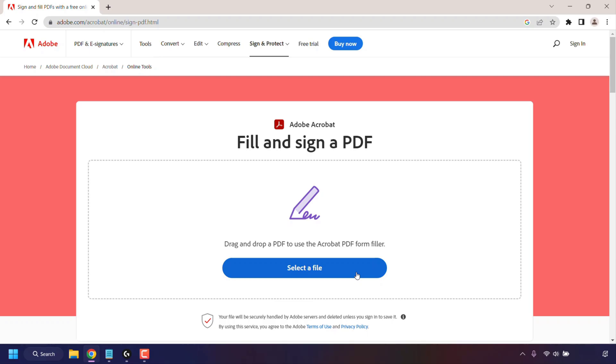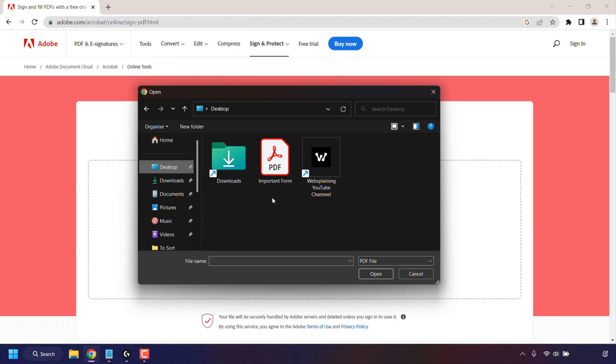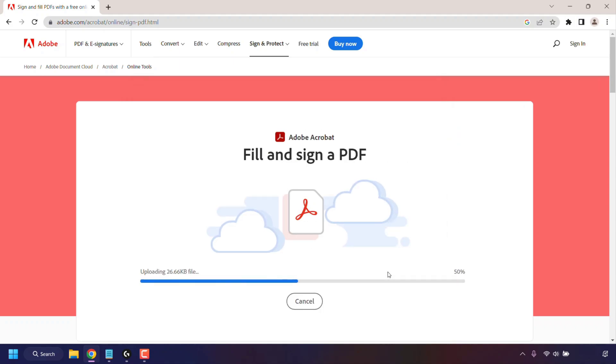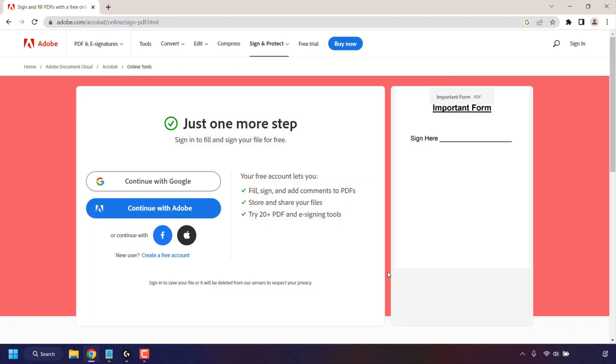I'm going to click on Select a File. Once done, a small window will open where you'll need to select your PDF file. My PDF file is on my desktop, and as you can see on my desktop there's only one PDF file called Important Form. Here's my document. I'm just going to left-click on it to select it and then click on Open.